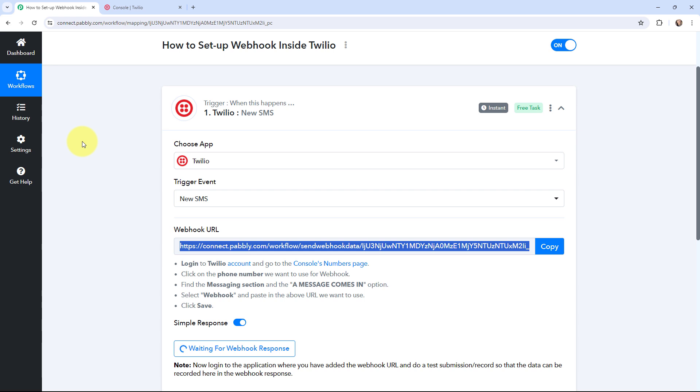Here you can see it is waiting for a webhook response. That means I now need to do a test submission so that the data can be recorded in the webhook response.